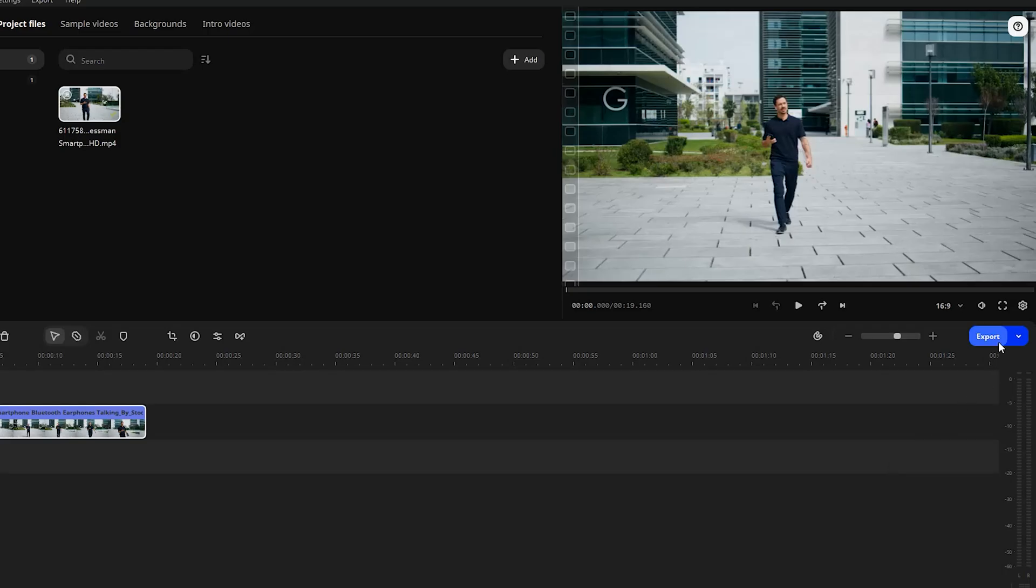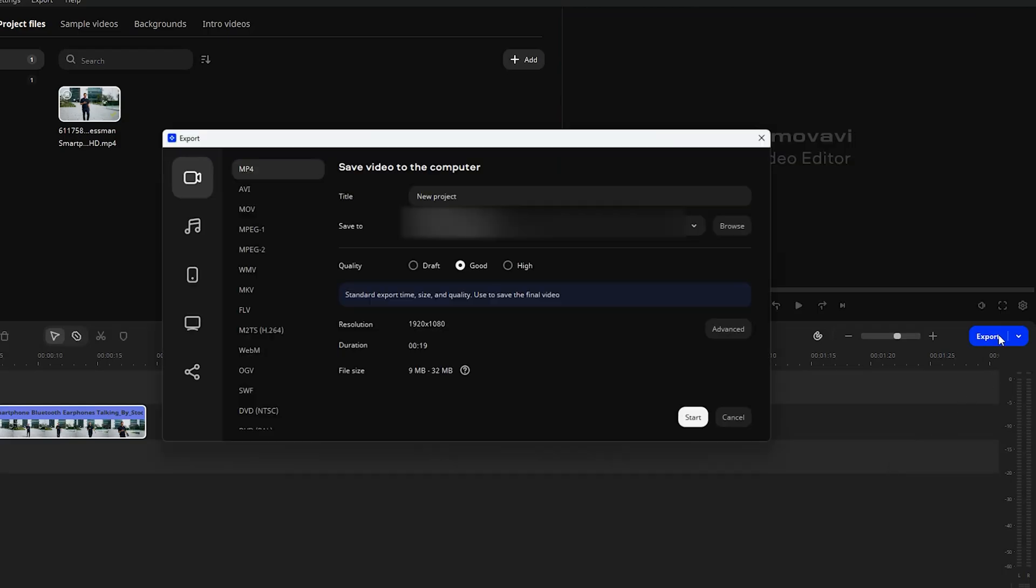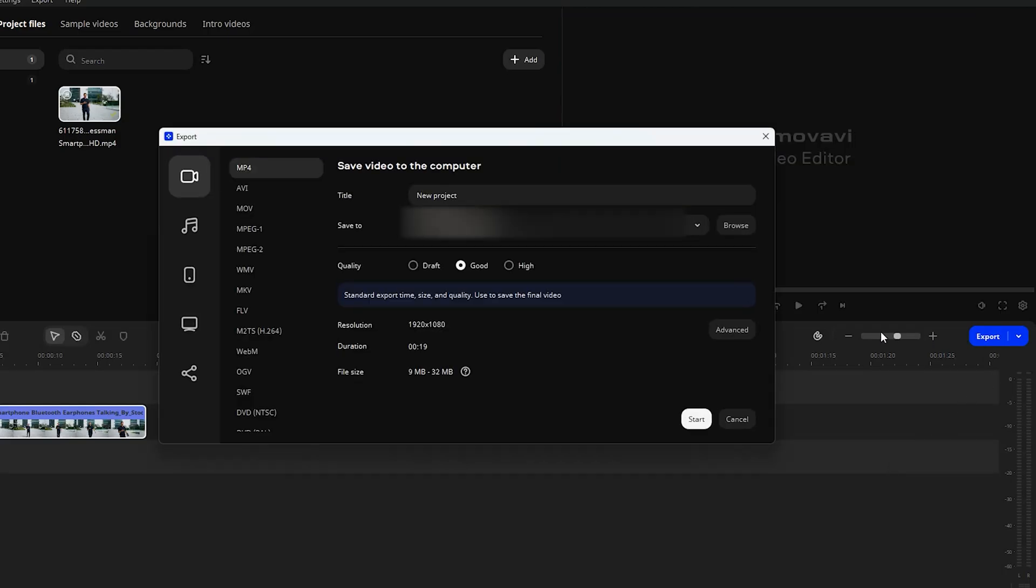The only thing left is to hit that save button and decide what to do with the finished video. Keep it on your computer, optimize it for mobile, or go ahead and upload it straight to your socials.